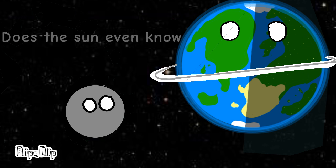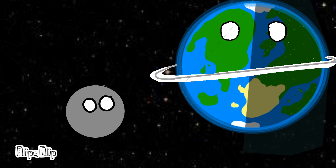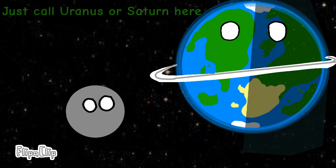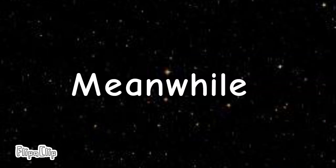What? Does the sun even know? I don't know. He won't notice. Just call Uranus or Saturn here. Alright.